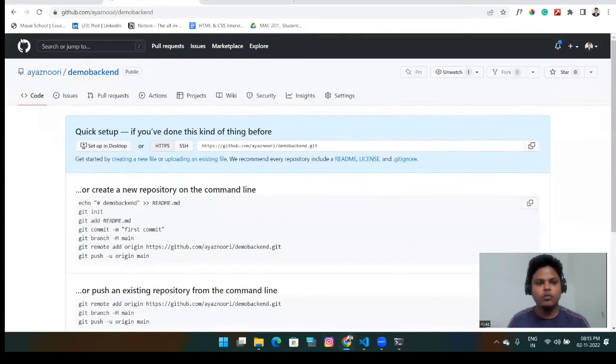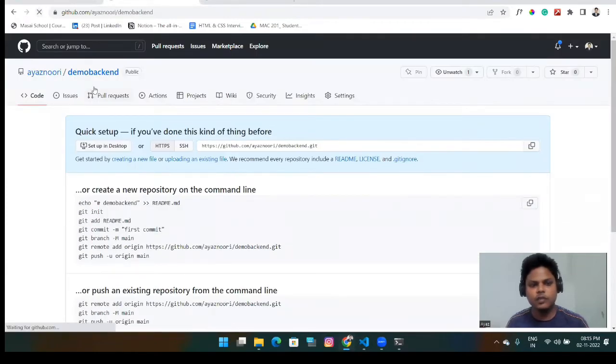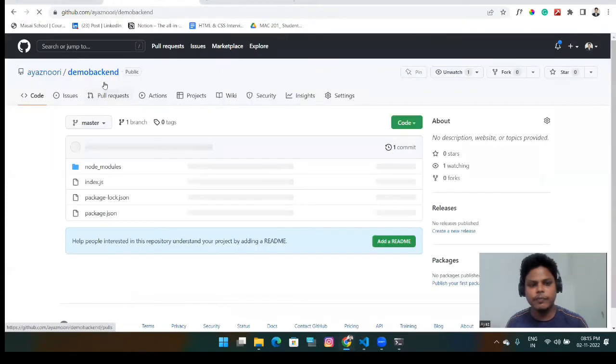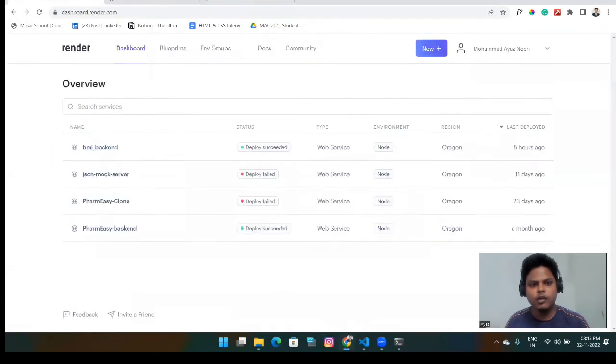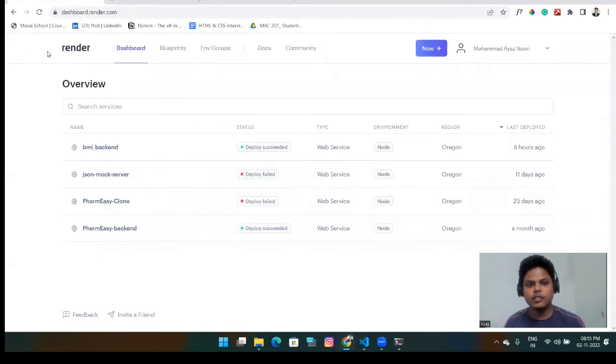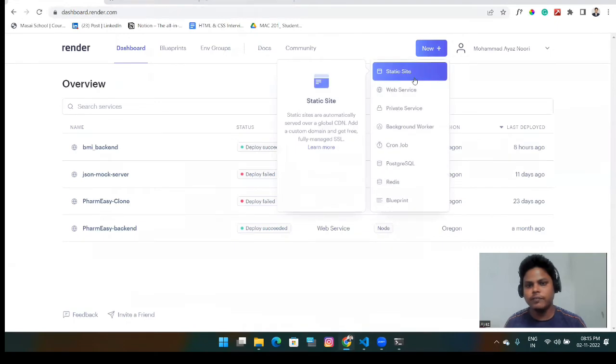Yeah, my whole file is here now in this repo. Now come here. Now you will see the dashboard of the render website. Now you can go to the new tab and here we will click web service.